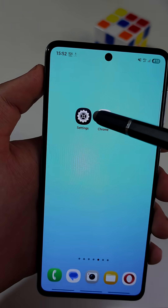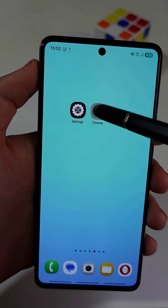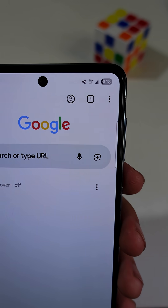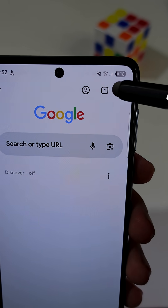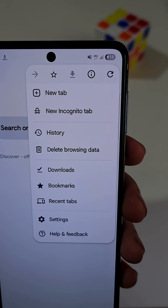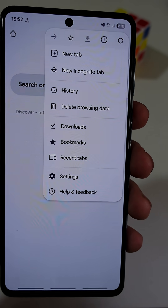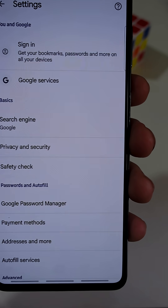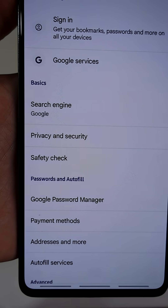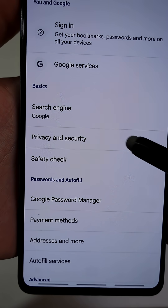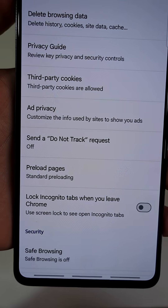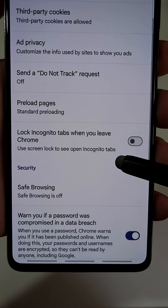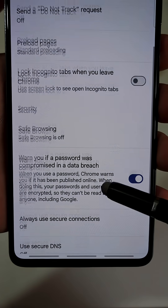Open the Google Chrome app. Now tap the three dots at the top right corner. Tap on Settings at the bottom of this list. Here navigate to the tab named Privacy and Security, then scroll down until you see a tab named Safe Browsing.